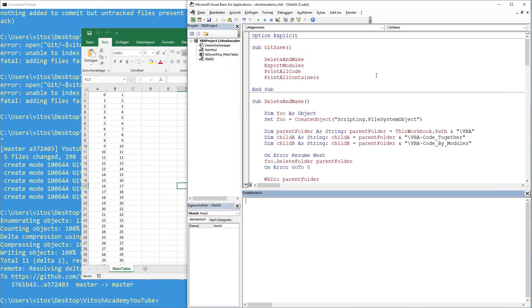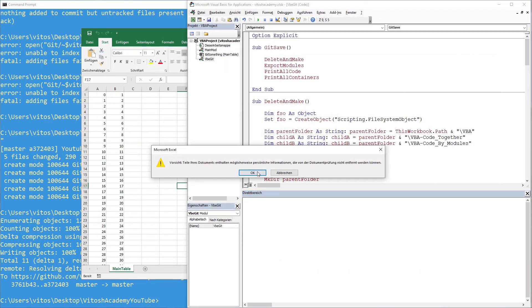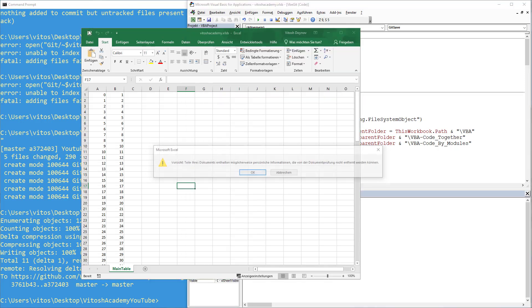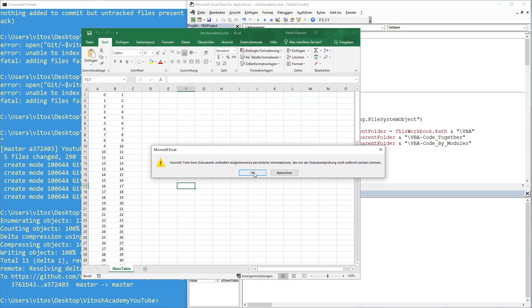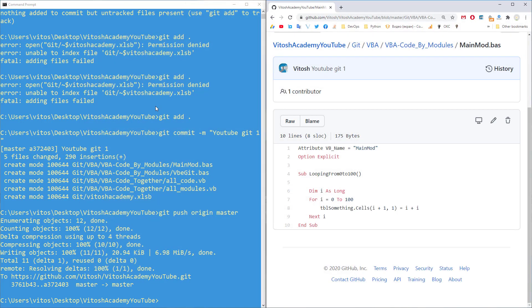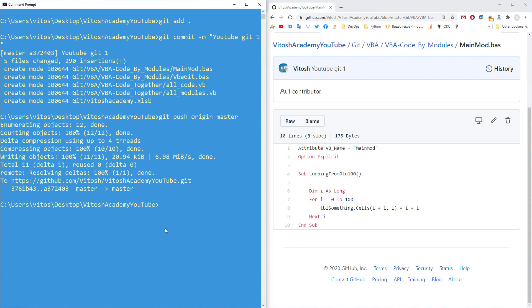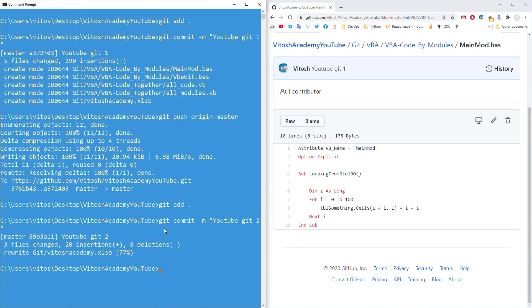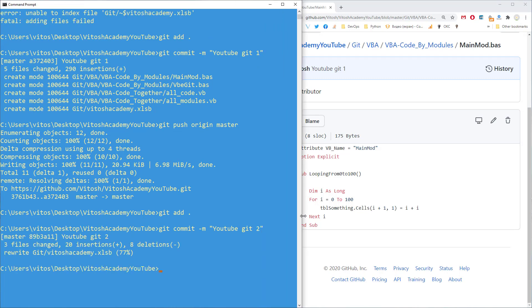So exporting this, closing this and exporting it into git would be our next step. Okay. Git add dot. Git commit. I can use this. YouTube. Git 2.